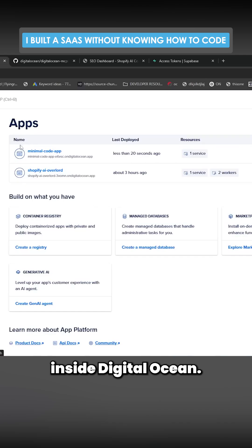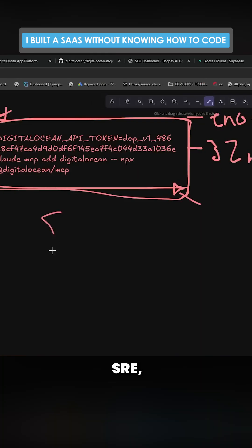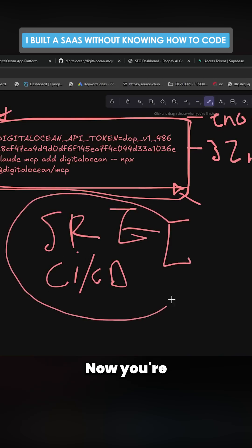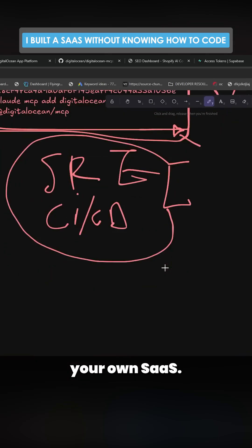You don't need to understand even SRE, CI-CD, but now you're perfectly capable of building your own SaaS.